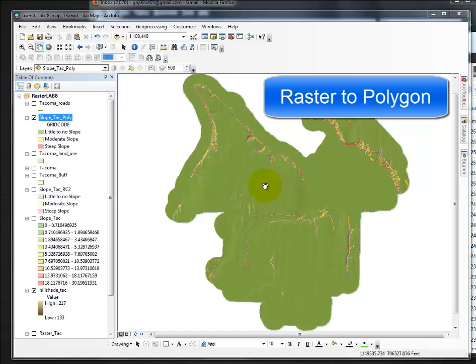and that is how you change a raster to a polygon, or convert a raster to a polygon.